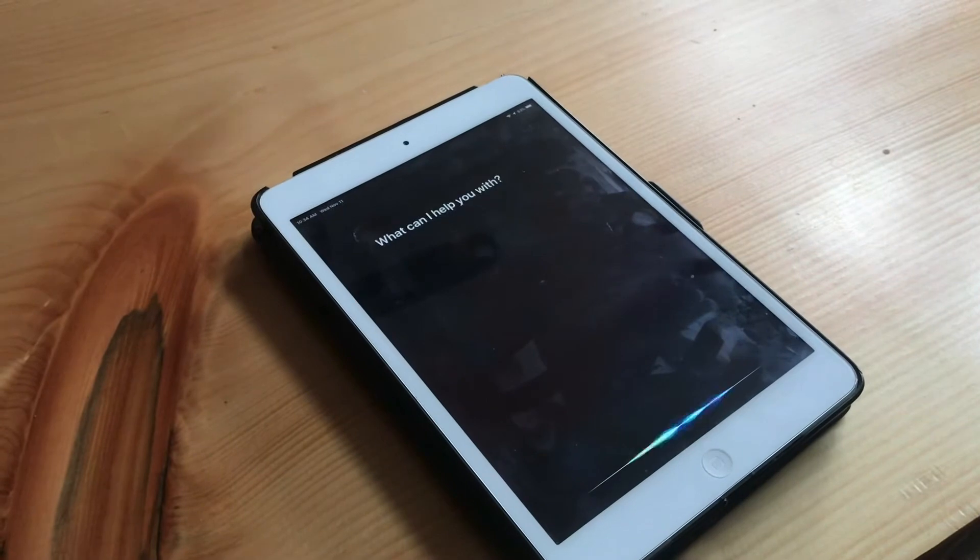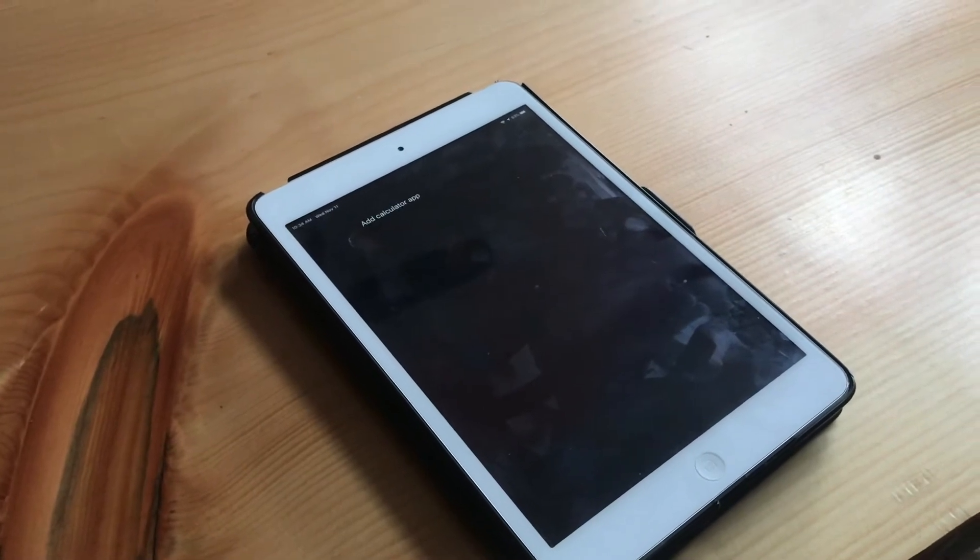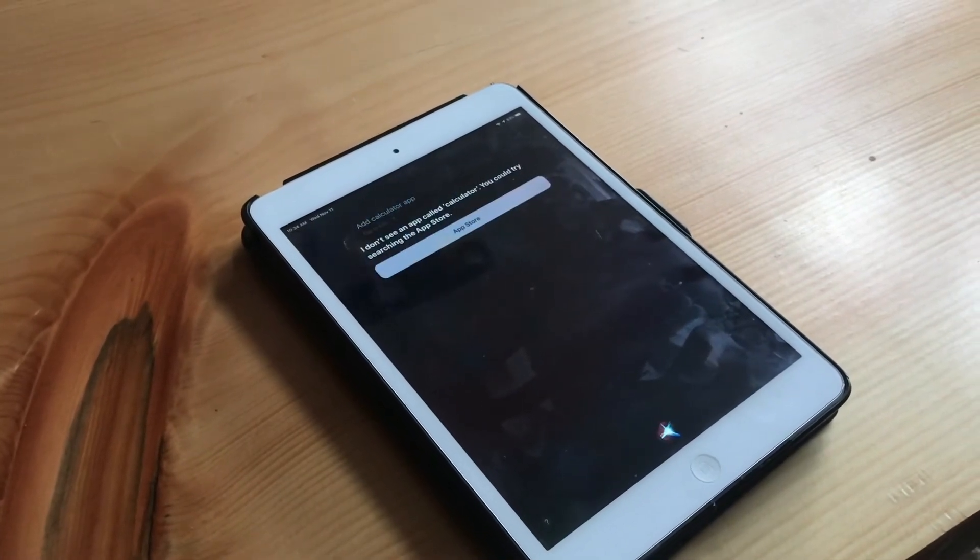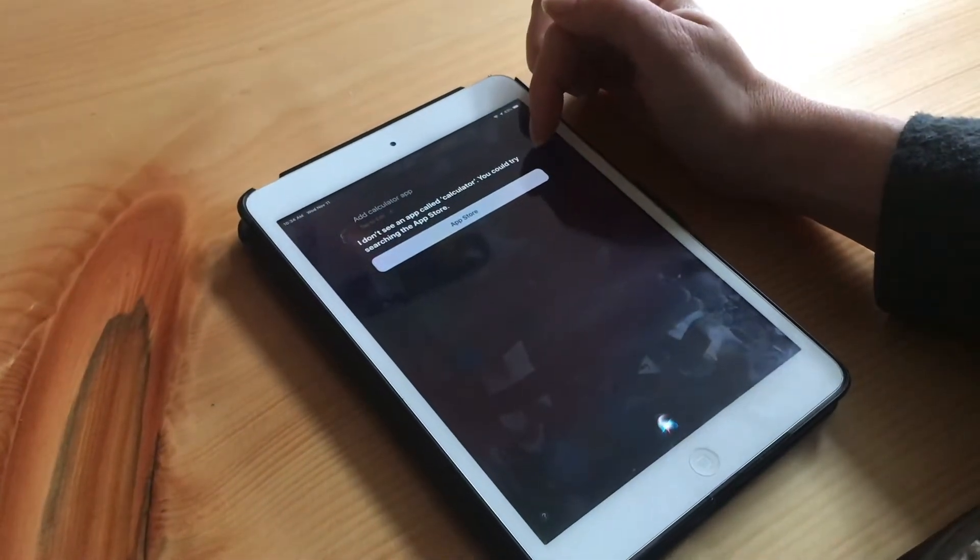Add Calculator App. I don't see an app called Calculator. You can try searching the App Store.